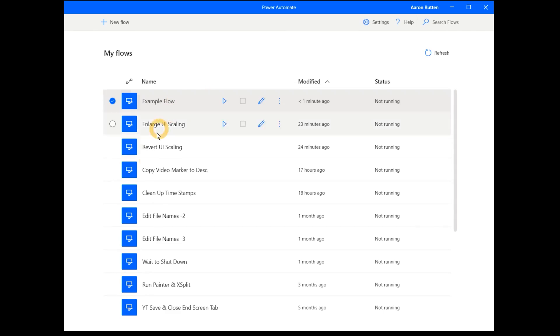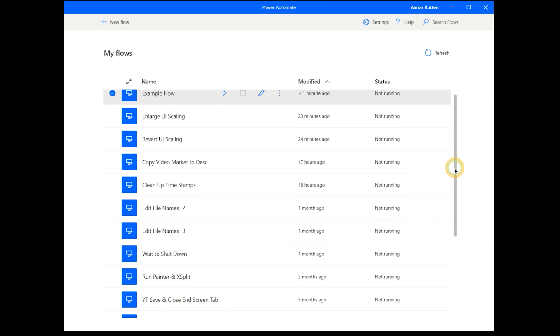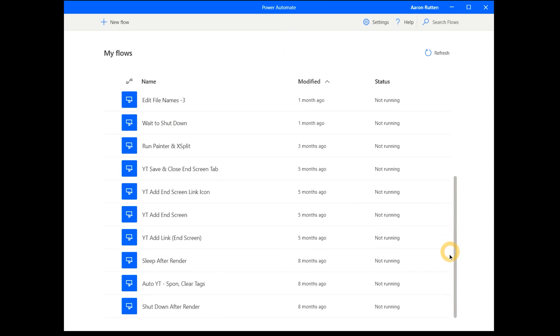Here's where I'm going to sell you on this application. Let's look at some example flows that I have created. Flows are the various tasks I can automate. To give you some context, I'm a digital artist who also creates tutorials and courses. The types of tasks I need to automate are mostly video and file management related, but you can adapt these to suit your needs.